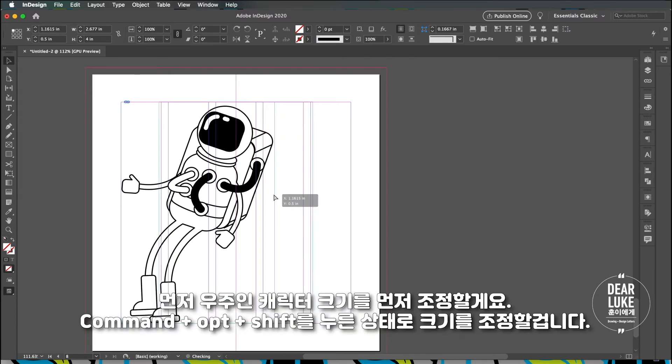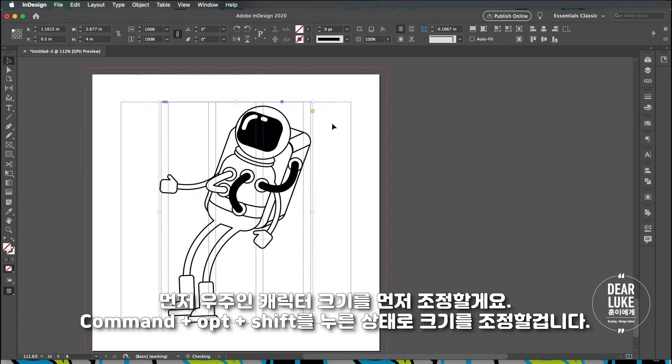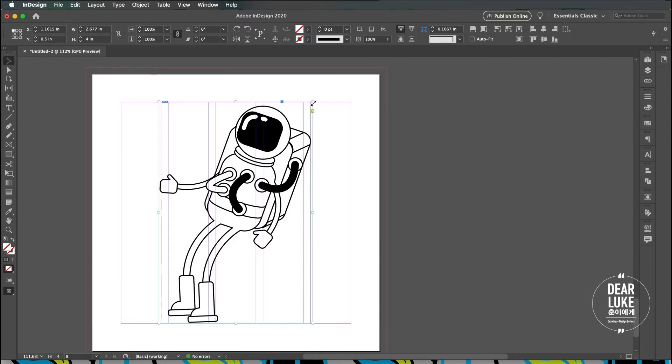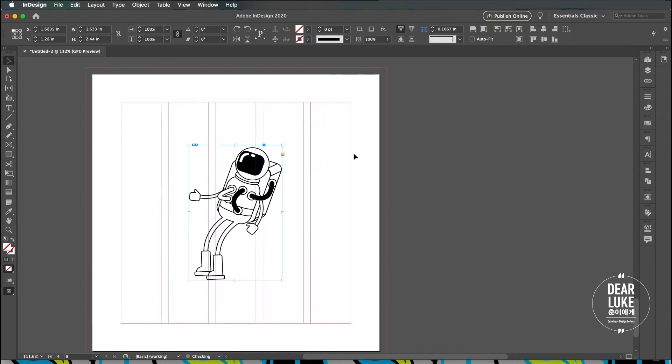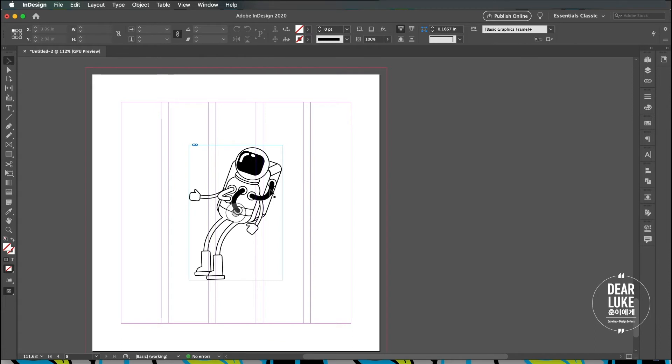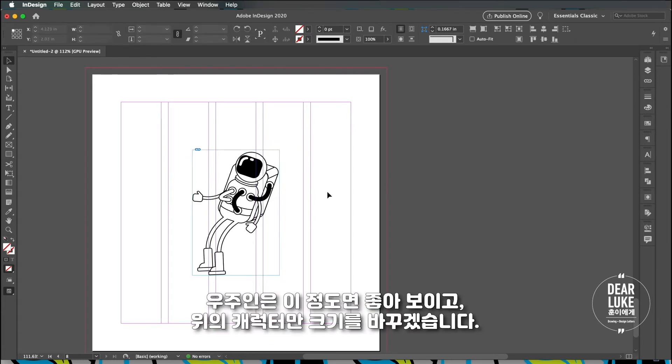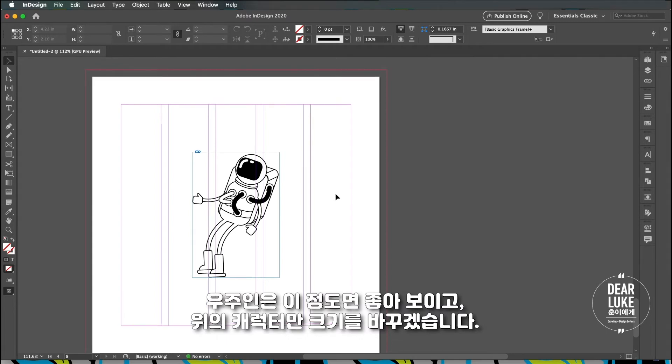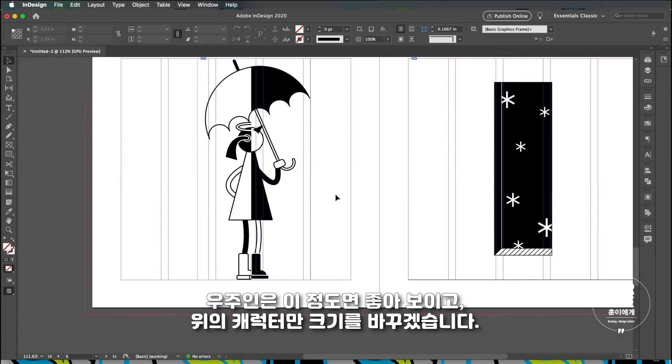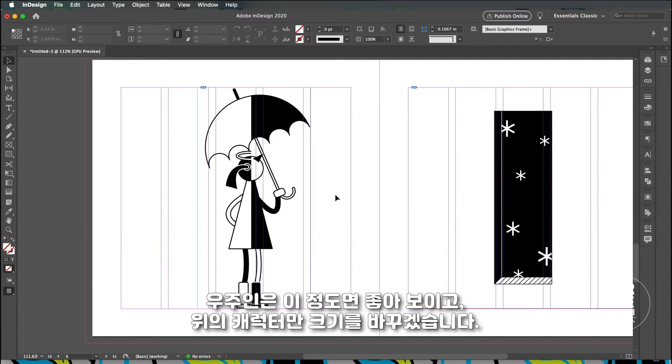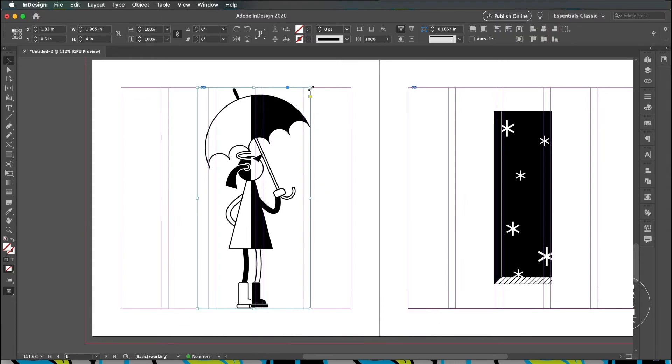We'll address this character first. What you do is you click command option shift and you can resize the link. That looks pretty good to me. I'll leave it at that then I just want this character to be smaller. I'm going to center her.